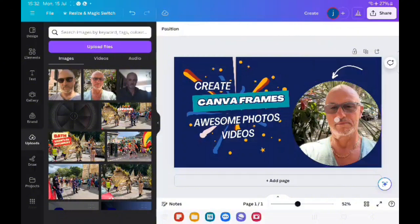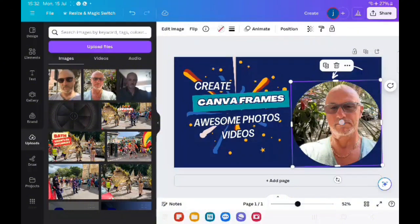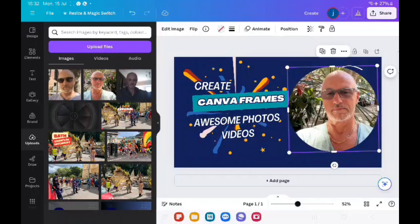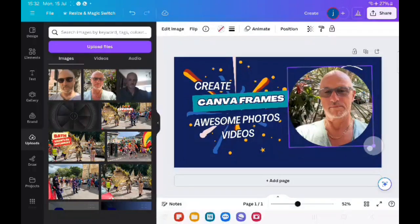So I can move this frame up. I can resize it.